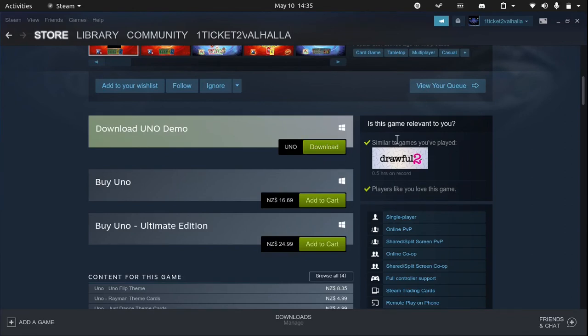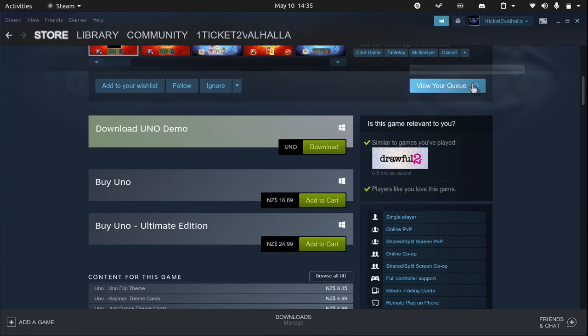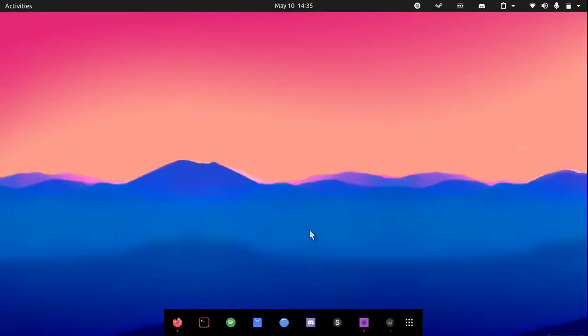That is about it for installing Steam. If you do want to uninstall Steam, all you need to do is open up the terminal, which you can do by hitting Ctrl+Alt+T on your keyboard.